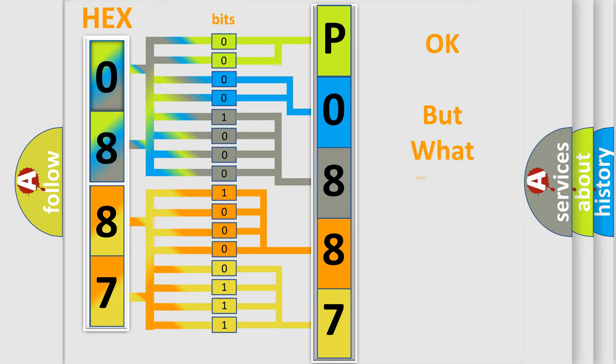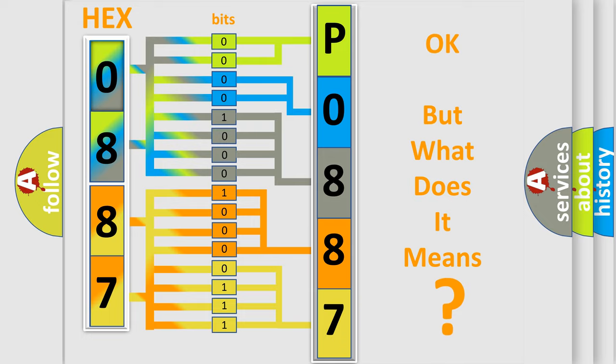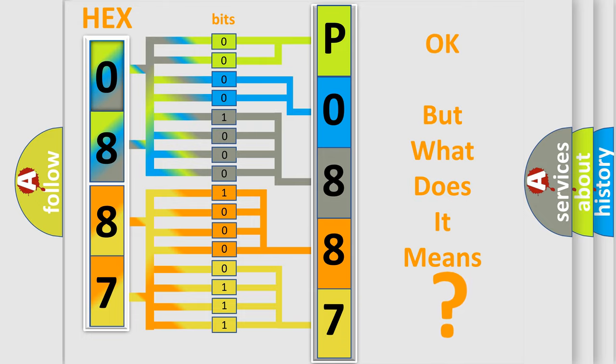The number itself does not make sense to us if we cannot assign information about it to what it actually expresses. So, what does the diagnostic trouble code P0887 interpret specifically for Jeep car manufacturers?